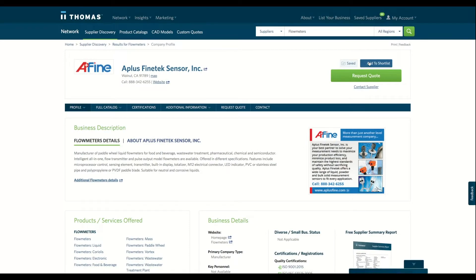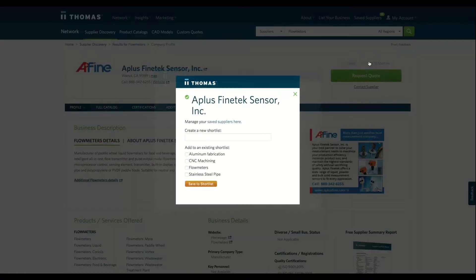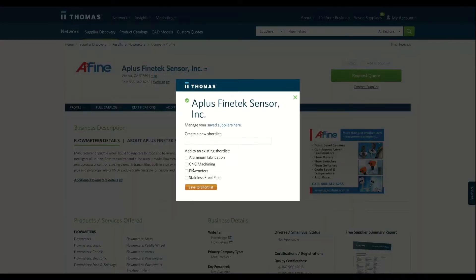The second way is to look for the shortlist button on each supplier profile. Click it to add that supplier to your desired shortlist.